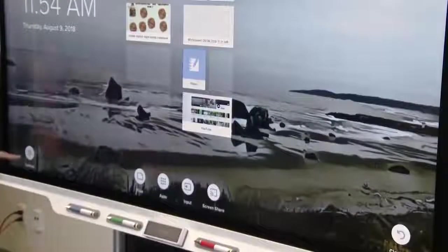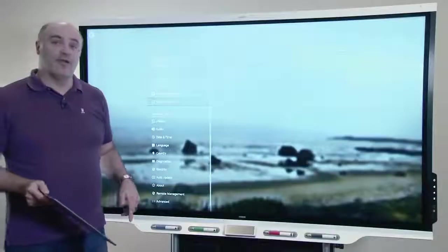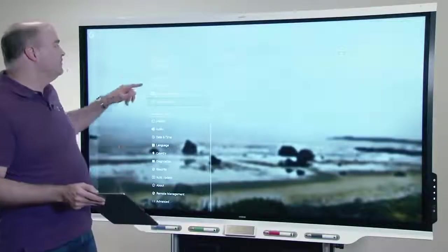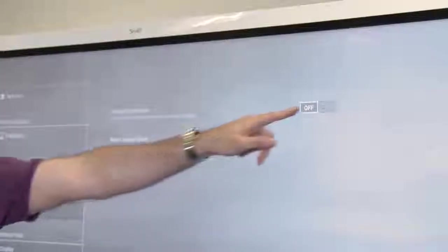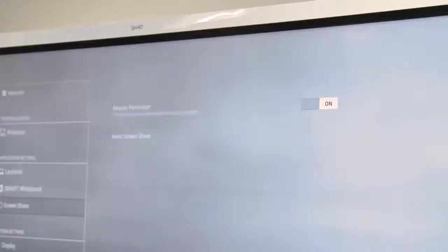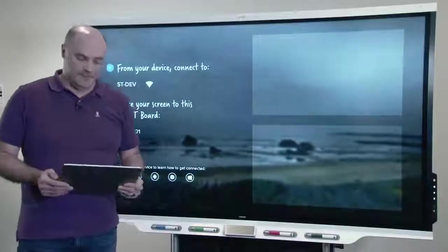Inside settings, there's a new feature called require permission for screen share. If we turn that on, we'll actually receive prompts before we show people's devices on the screen.